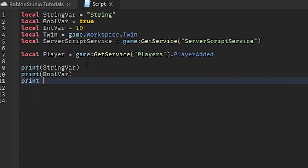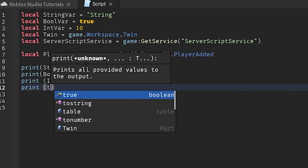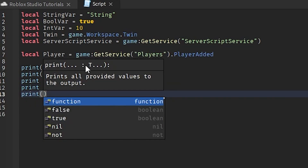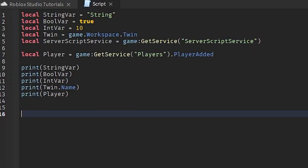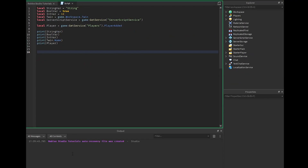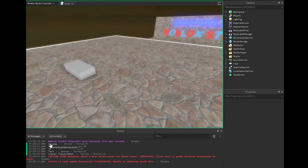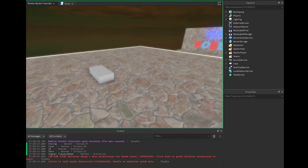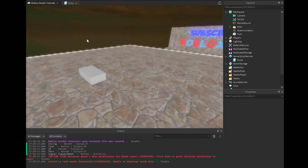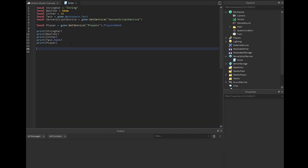Let's print these out: 'print(intVar)', 'print(twin.Name)', and then a few others. To test these out you can just click Run. We get the string which is correct, then true because boolVar is true, then 10 because intVar is set to 10 — that's an integer. Then we get "Twin" which is the name of the part in the workspace. That's the integer, boolean, string, and instance reference all working correctly.